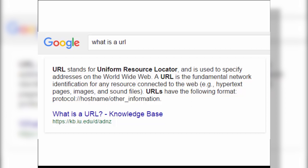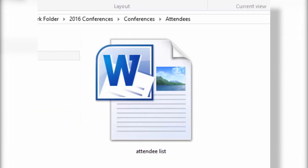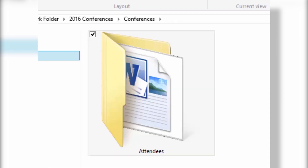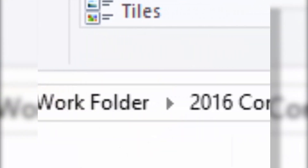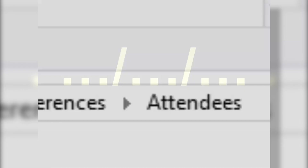A web address is kind of like the way you would organize a document on your computer. For example, if you're going to save a Word document called 'attendee list,' you'd save that in a folder called 'attendees,' and that folder might be saved within a folder called 'conferences,' which might be saved within a folder called '2016 conferences.' There's a very logical way of organizing your documents, and the same thing is done when you build a website. You can tell those folders by the slashes within the web address.